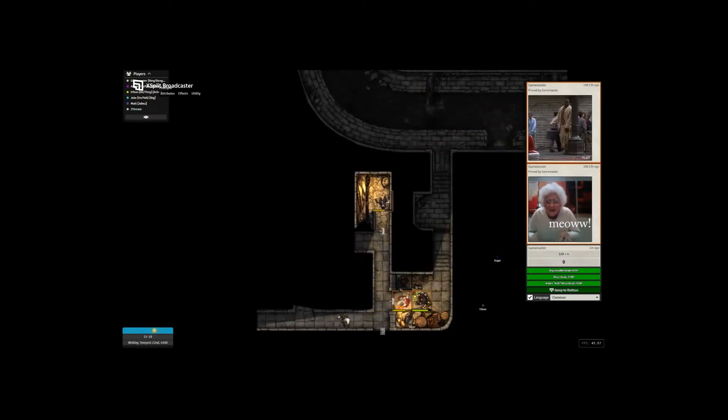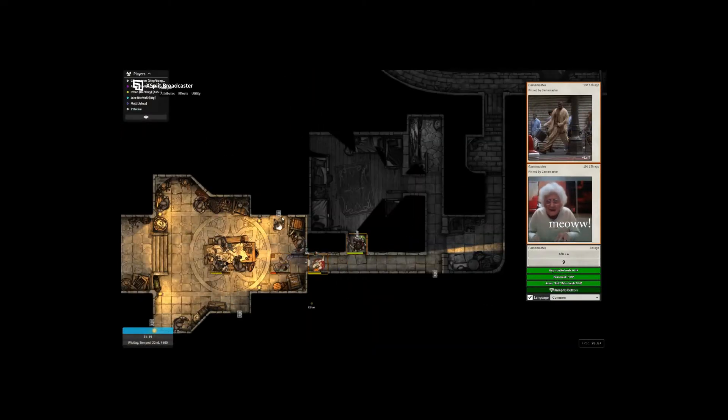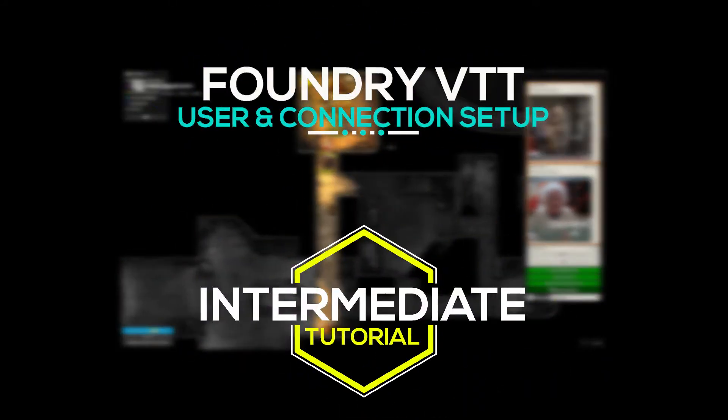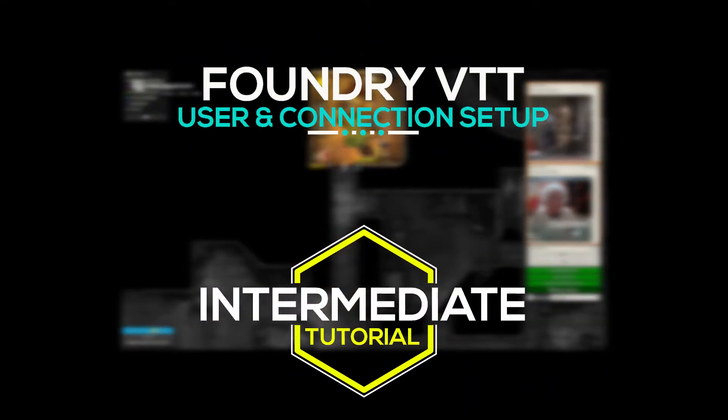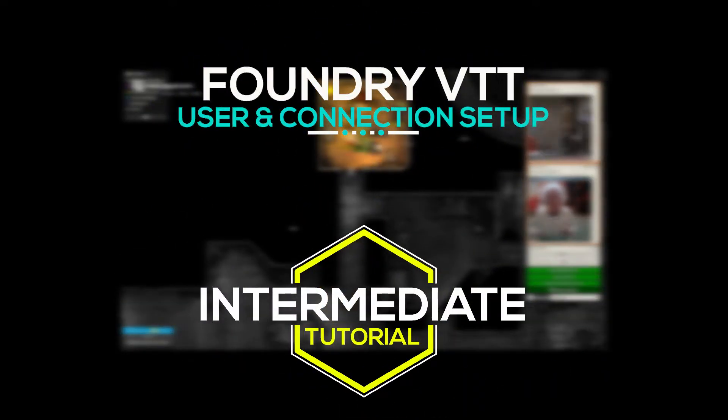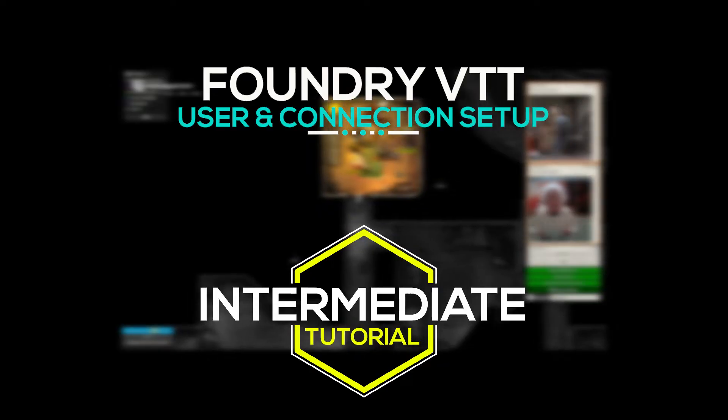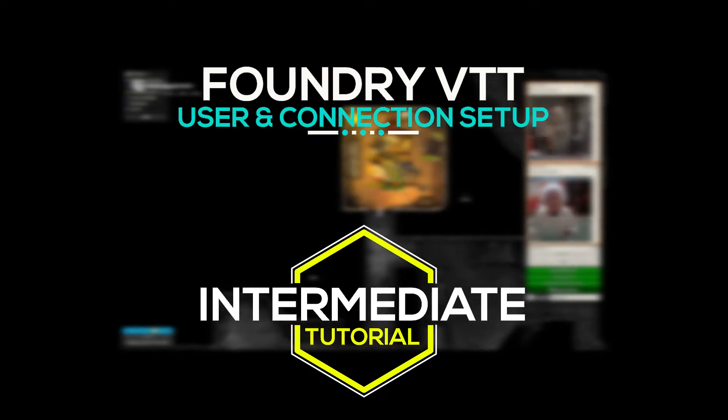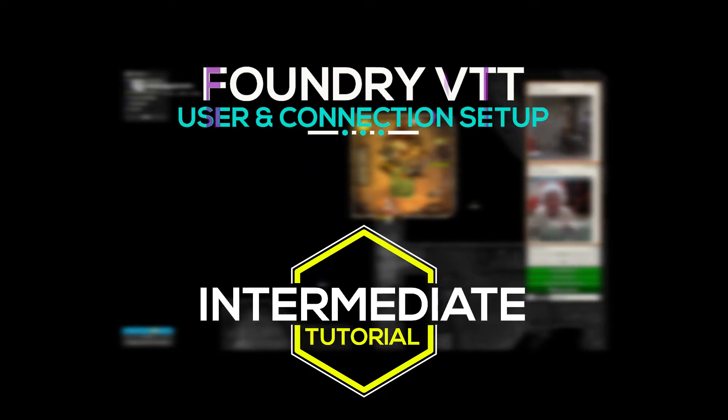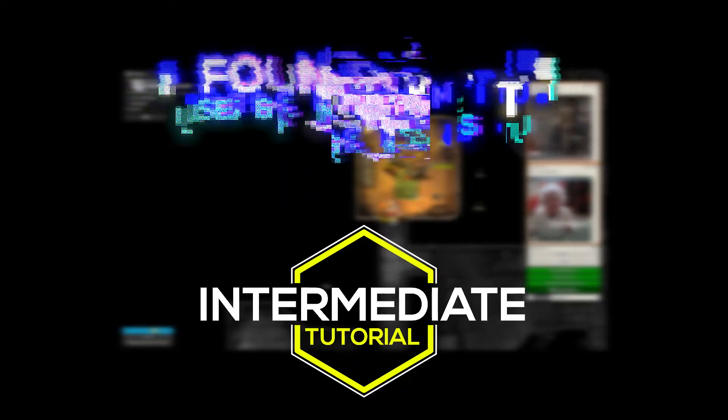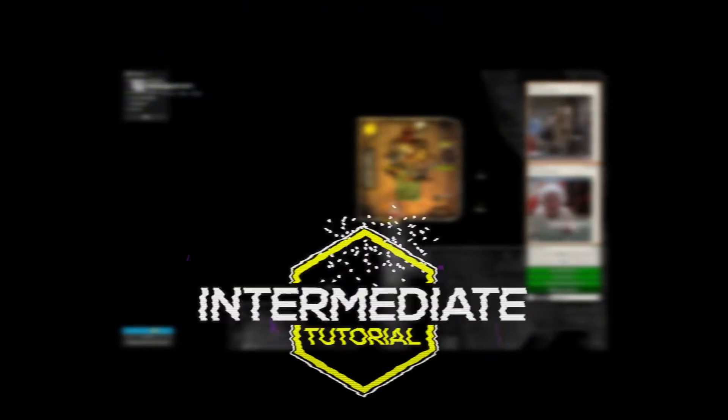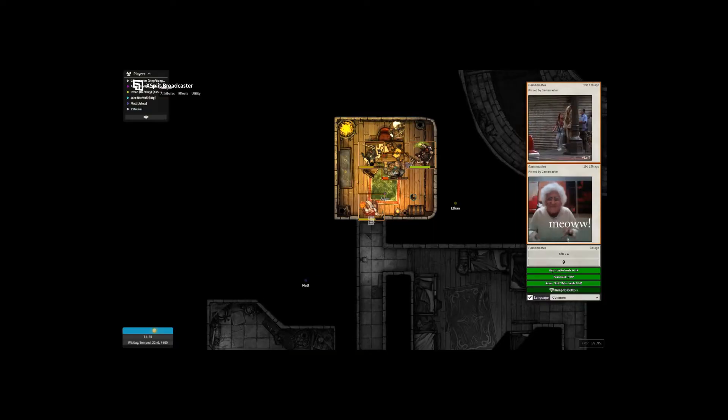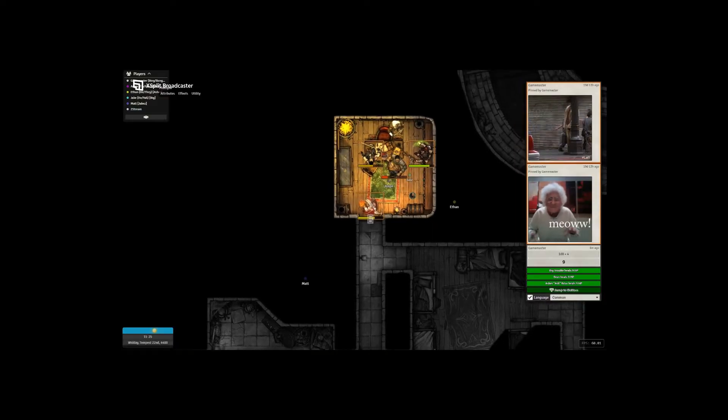Greetings fellow Dice Rollers, my name is Chuck. In this video we will cover user setup, user permissions, and user connections, including port forwarding. This will allow you to get your users connected and share content with your players. We hope this video helps you get set up and improves your Foundry experience. Thanks for joining us here on Dice Edge.